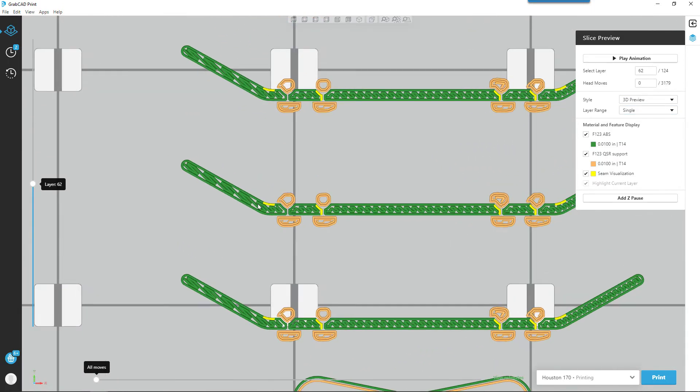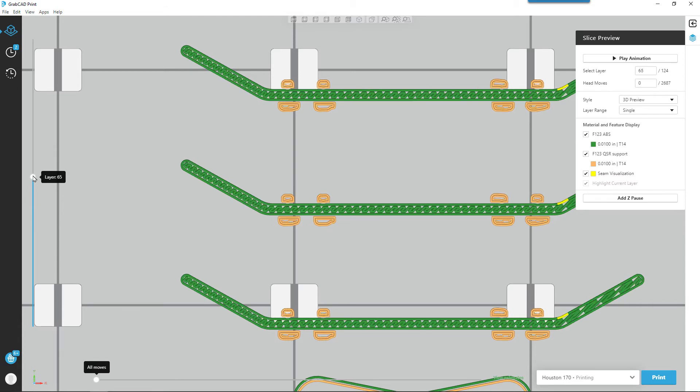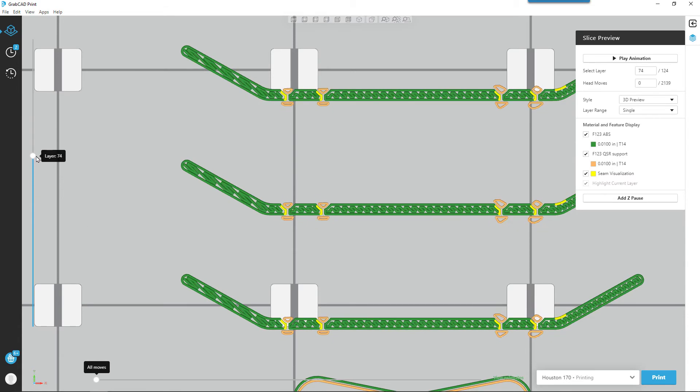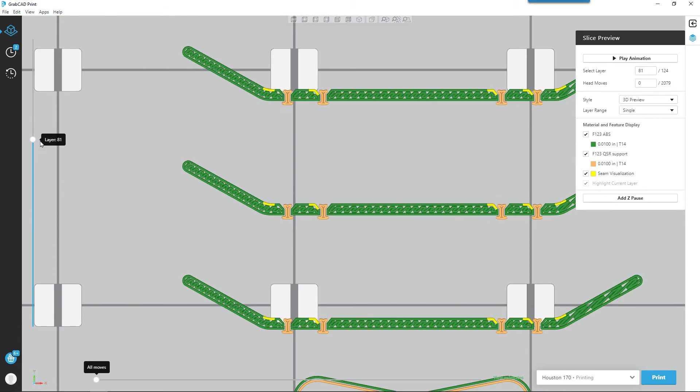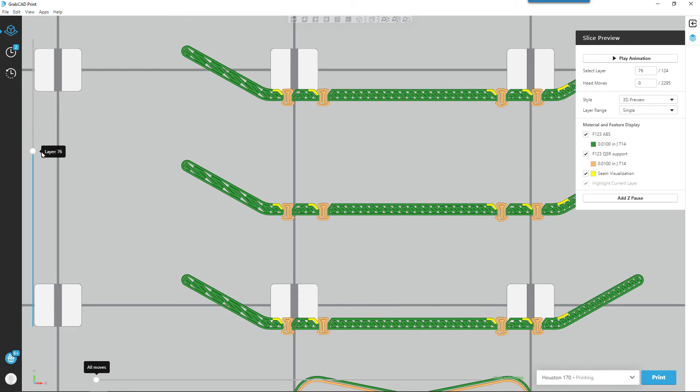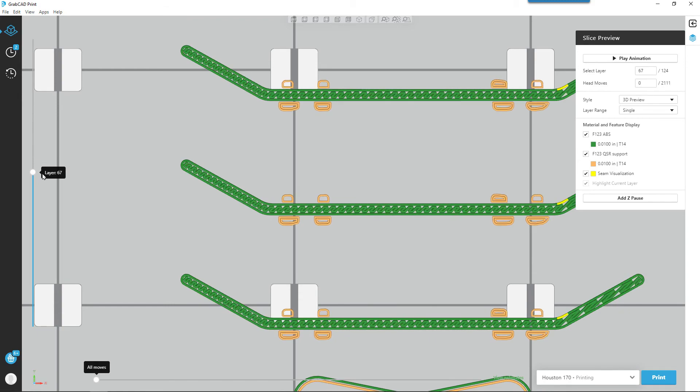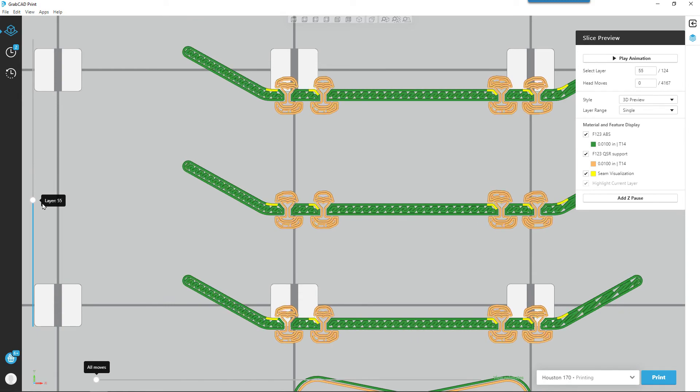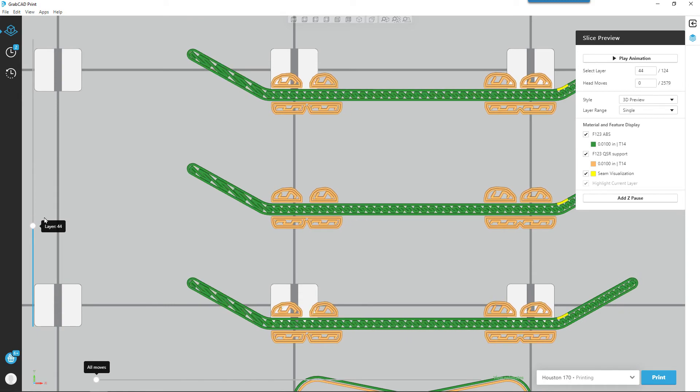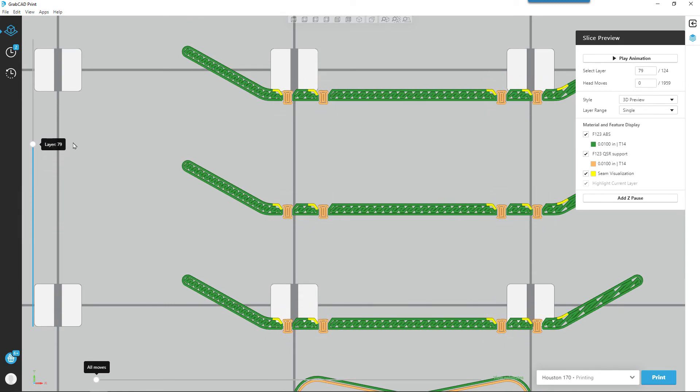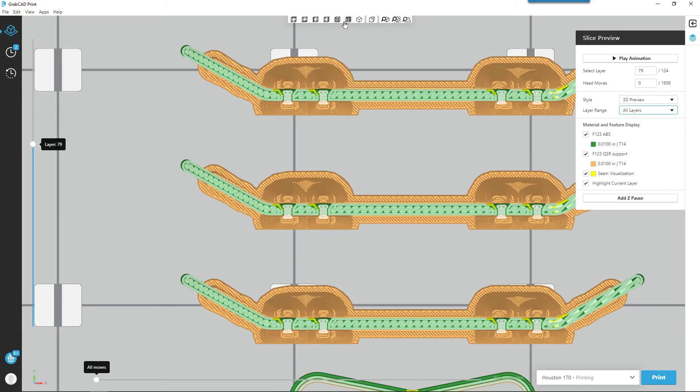We can see the green is the model material and the orange is the support material. We can go up and down through the layers, see the support material that's needed for the holes in the skateboard. We can go back and show all the layers.